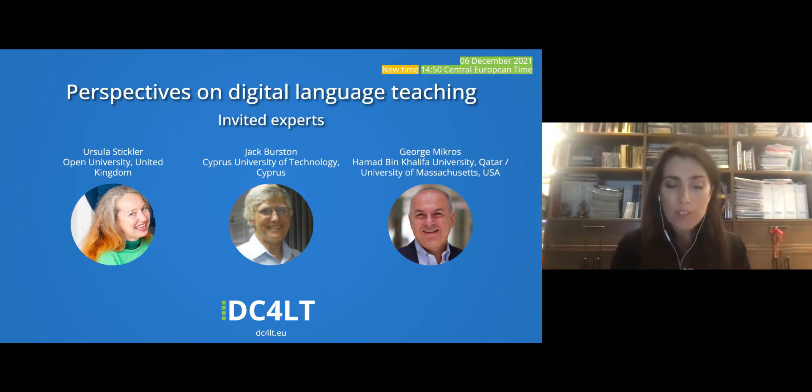We start with the first question: which are the latest advances in your research field? Each of the speakers will have six to seven minutes to express their opinion. If you have questions, please send them to make it even more interactive. Ushi, would you like to start first with your opinion? Let's talk about that.